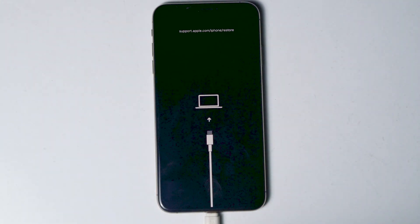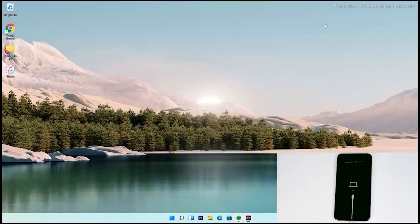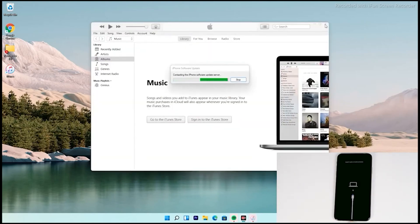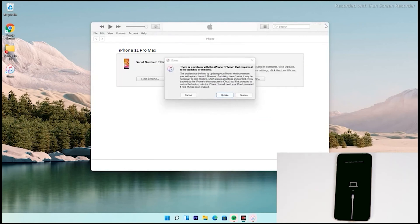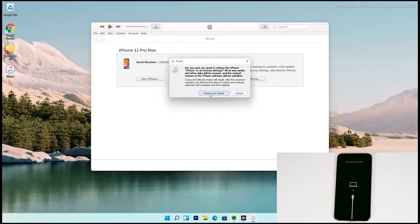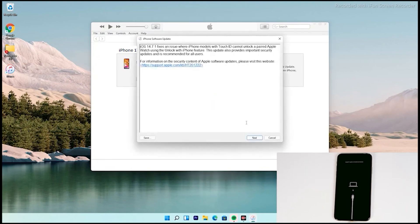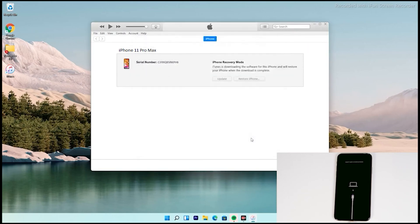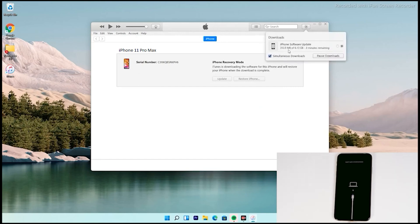As you can see, the iPhone has successfully entered recovery mode. Follow the on-screen instructions — from here the steps are the same for all iPhone models. You'll see an option to restore your iPhone; tap on that, then tap Agree. At the top right of iTunes, you'll see the software downloading — it's around 6.13 gigabytes.